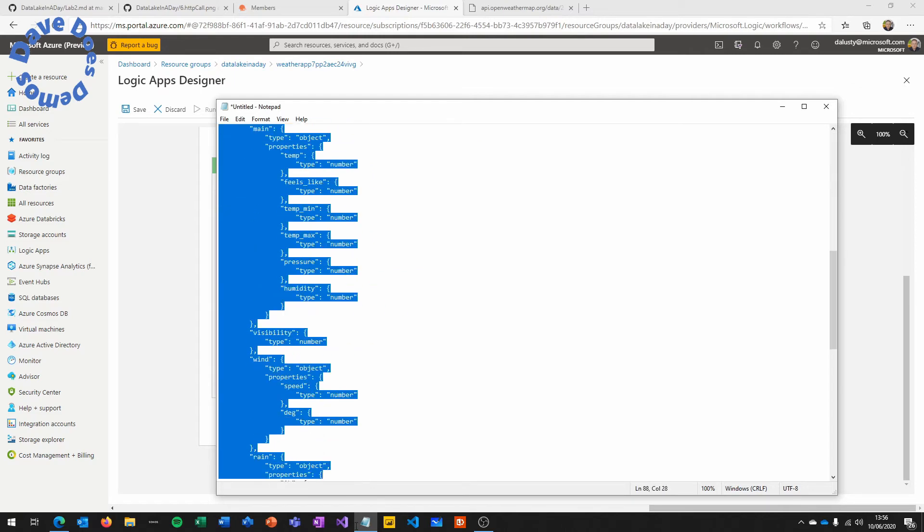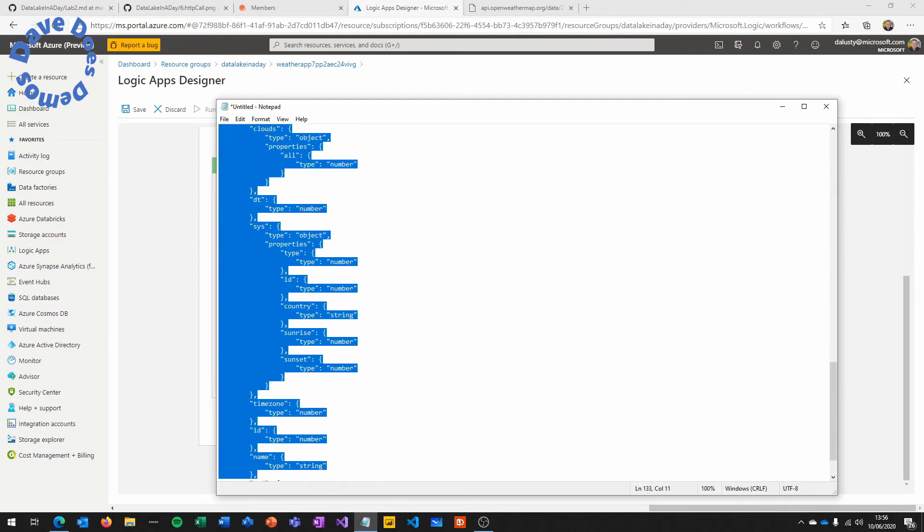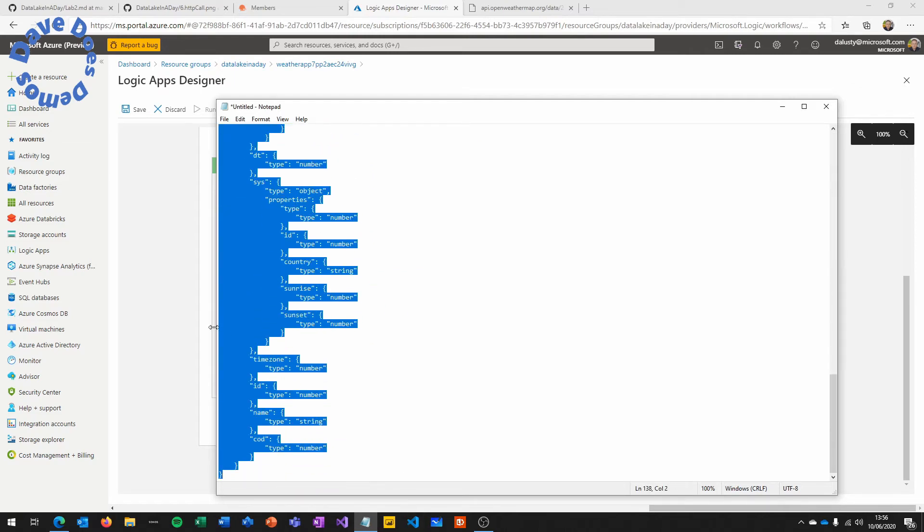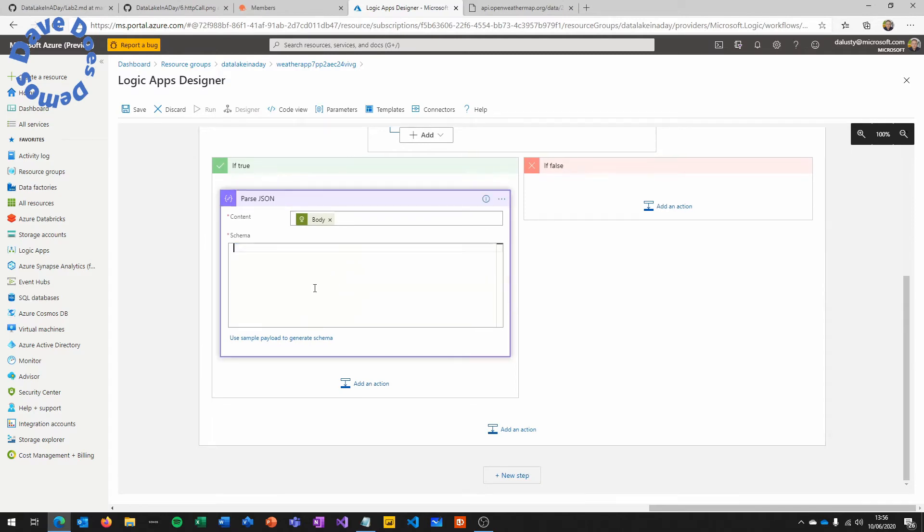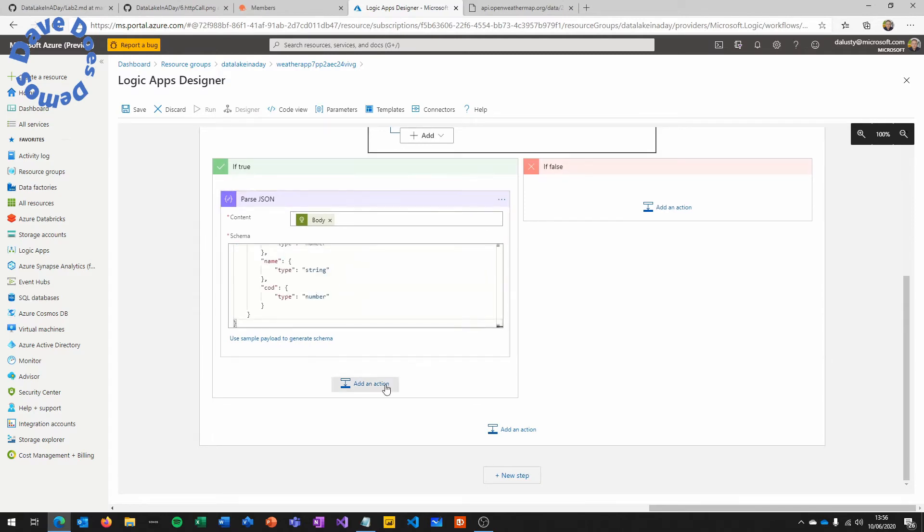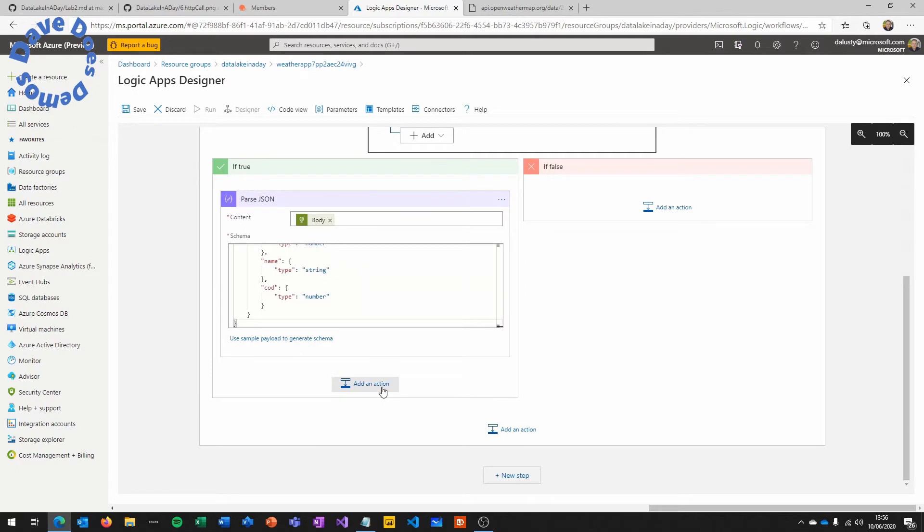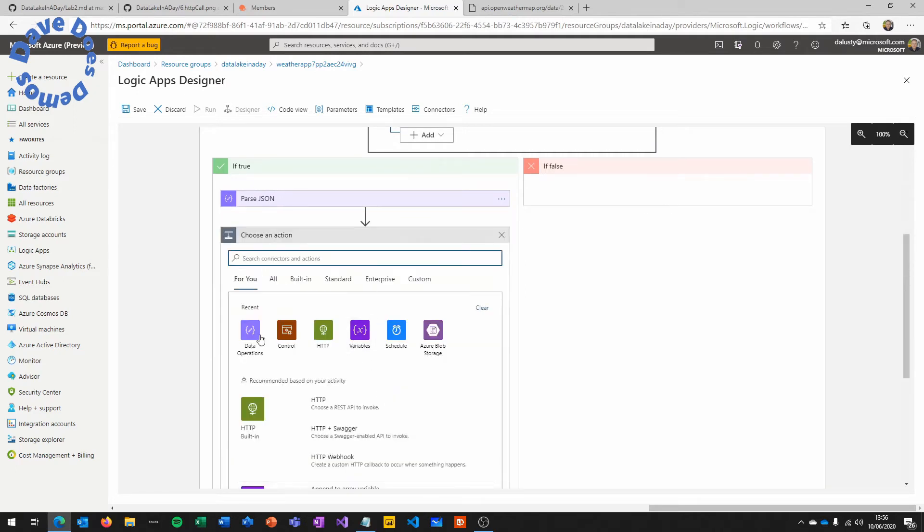So we're just going to replace those so that we do it correctly. Just do a find and replace for integer and number, and then we're going to copy that and paste it back in. Normally you would understand the schema a bit better. We're just doing this fairly quickly to demonstrate how easy it is to get the data in.